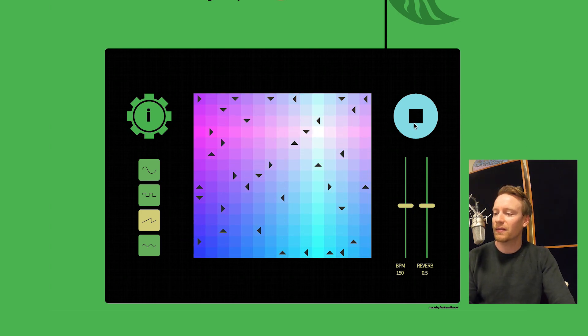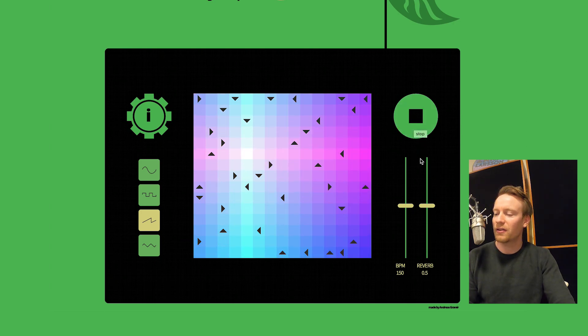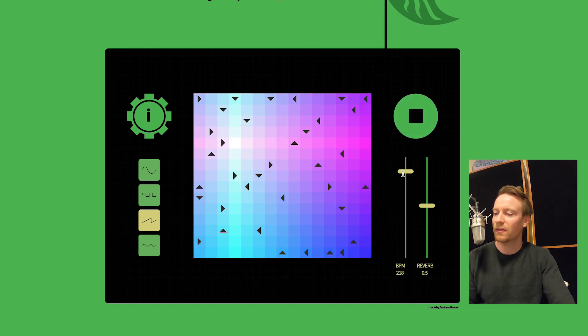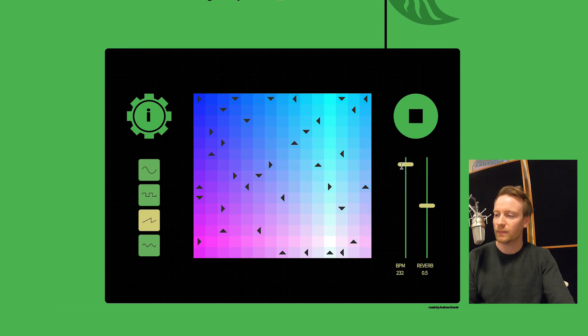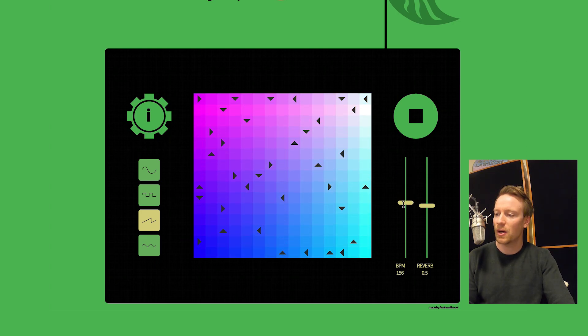And here on the side we can adjust the tempo and make it faster and make it slower.